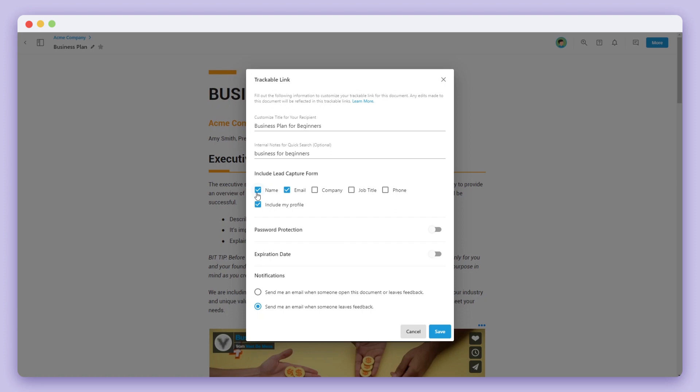You can add a form that includes name, email, company, job title, phone number, and includes your profile. In this case, we're going to go ahead and turn these options on.